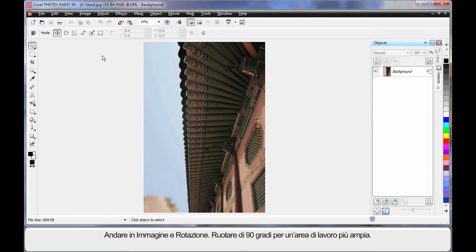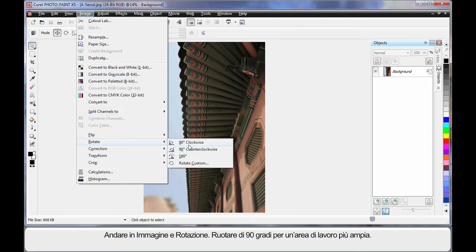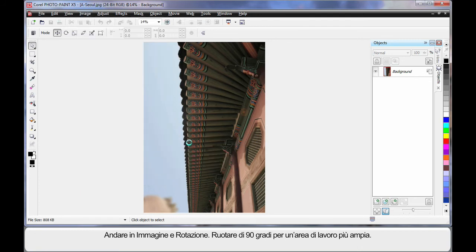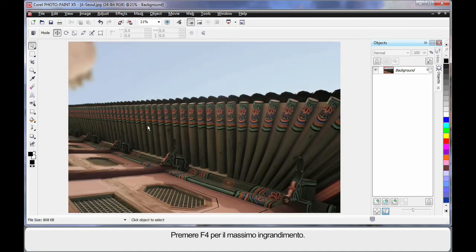Double click on the title bar and then F4 on the keyboard for maximum zoom. One more thing, up to Image and down to Rotate. I'm going to rotate 90 degrees just so we have a larger working area. F4 maximum zoom.